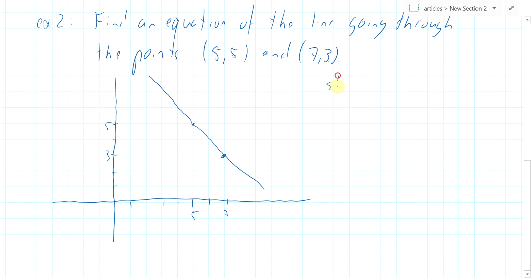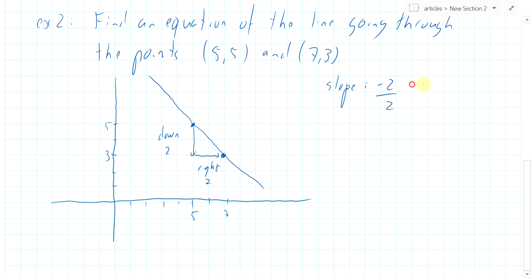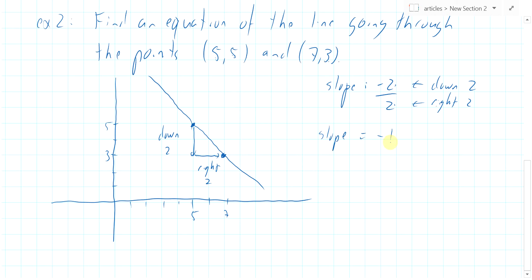What's the slope? To get from one point to the other, you have to go down two and right two. Down two means negative two in y, and right two is in the positive x direction. So slope equals change in y over change in x: minus two over two, which is minus one. That tells us the slope of this line.